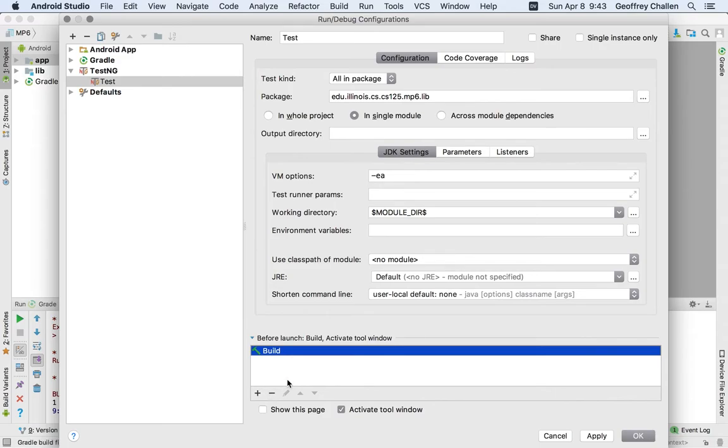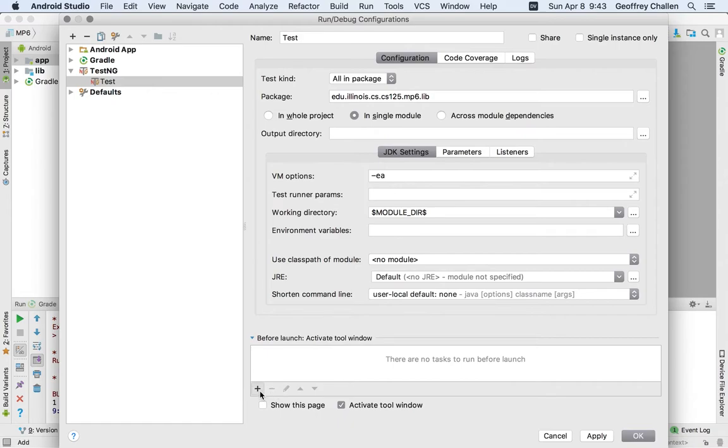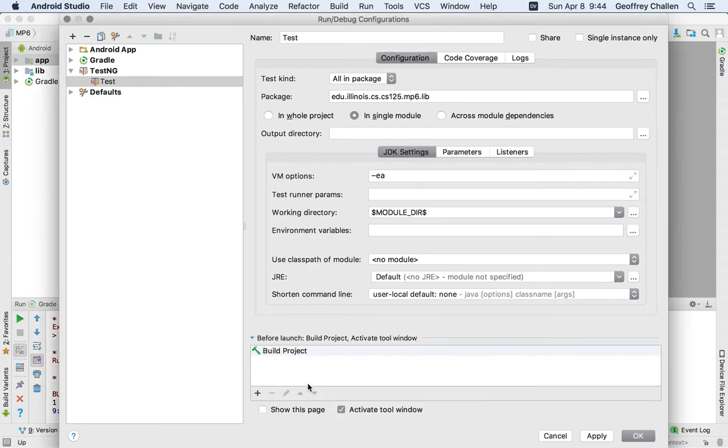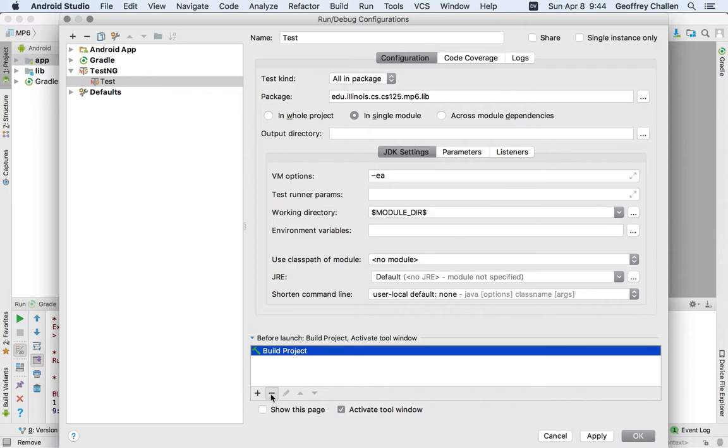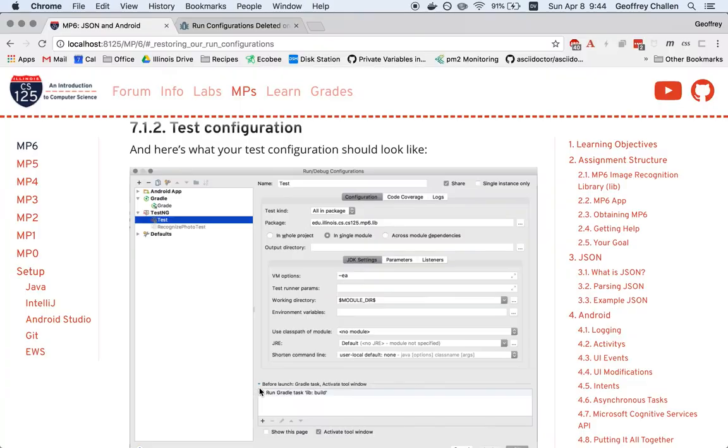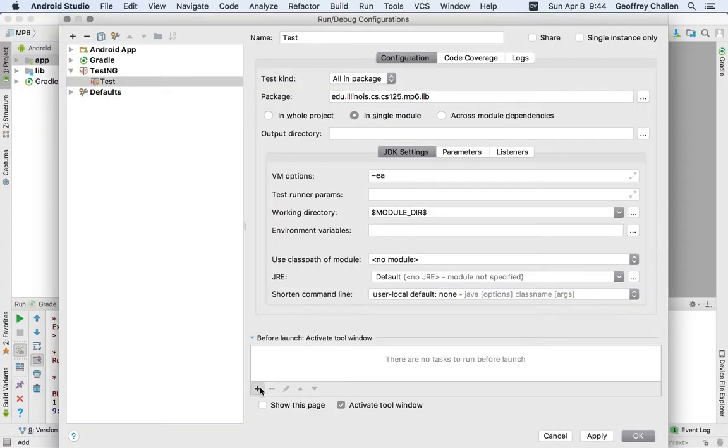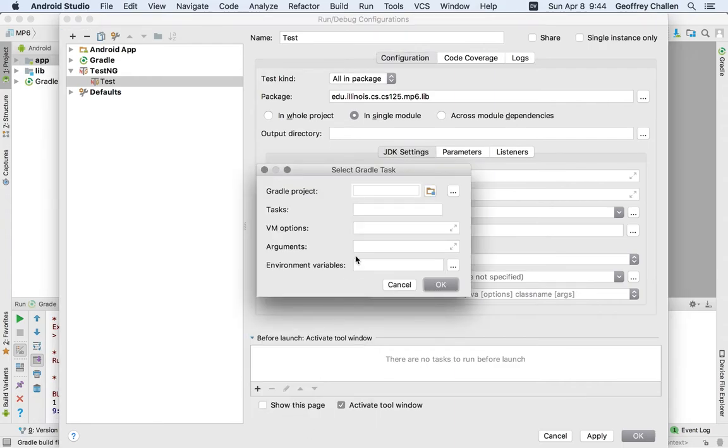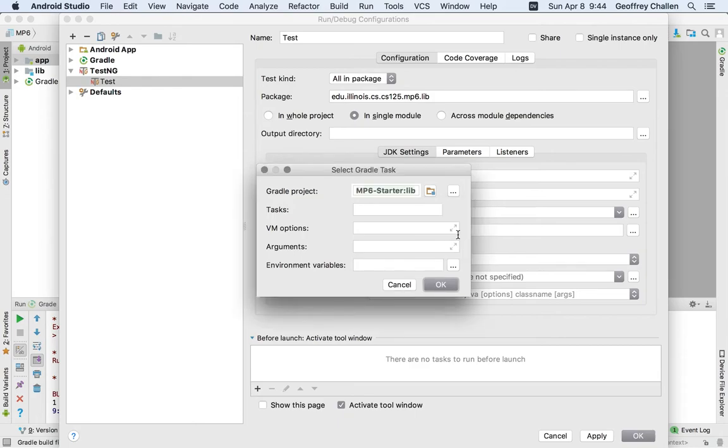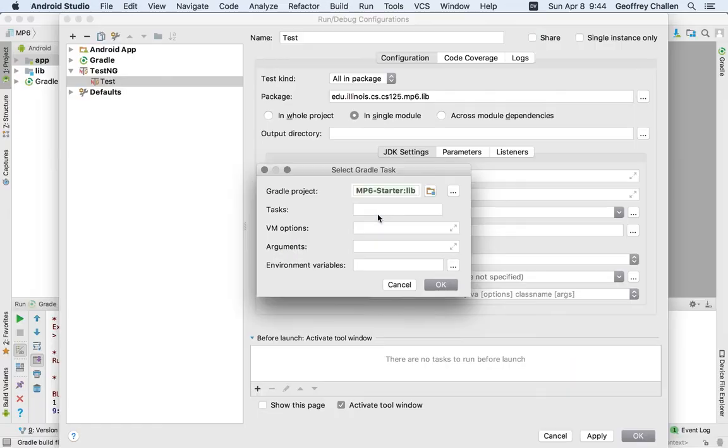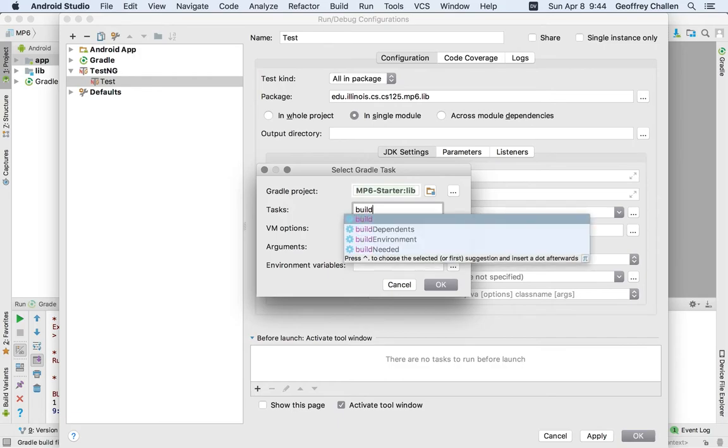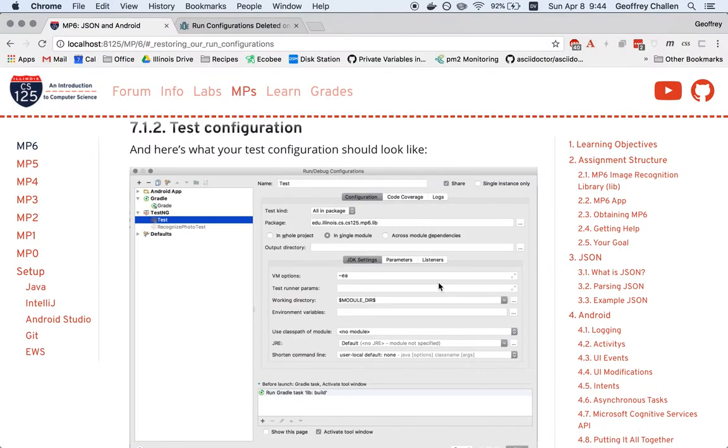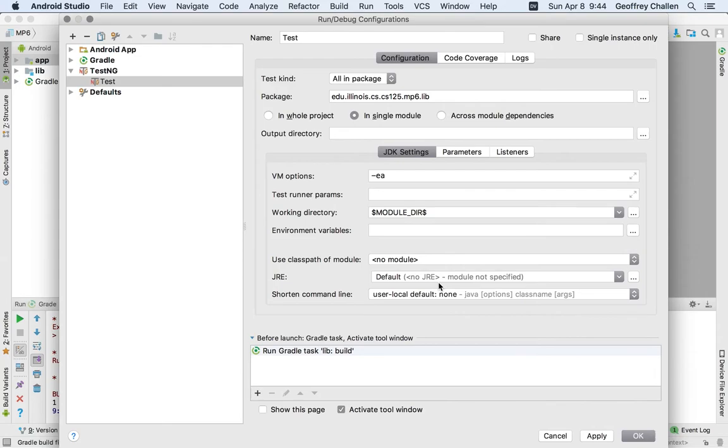The only thing that's important here is to adjust these settings down here. Rather than running a build beforehand, I think you actually can do this, but it's quite slow because that's going to build the entire project, including your Android app, which is probably not what you want. So we're going to remove this, but we do need to build our library before we run the test suites. I'm going to add a gradle task. The project I'm going to choose is my mp6 underscore your username colon lib. The tasks are going to be build. We're going to hit OK and look and see if that looks correct. So run gradle task build, that looks correct.